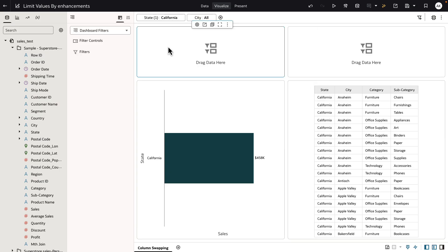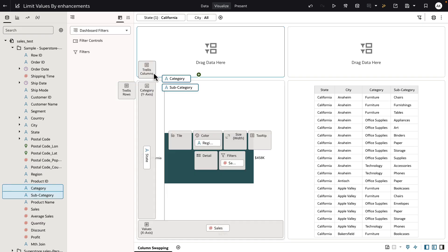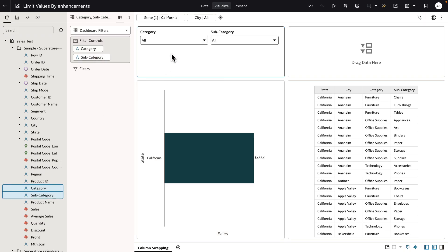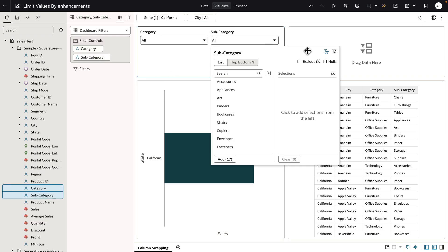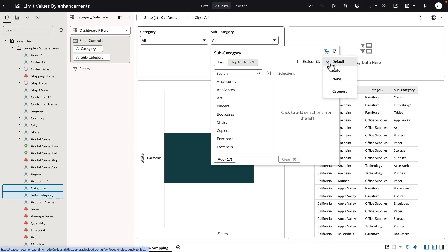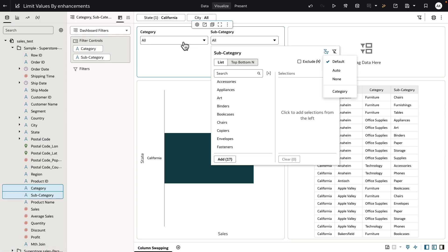Now this behavior is true for all columns that belong to the same filter location. I'm going to add category and subcategory to one of the dashboard filter bars. When you open up the limit values by setting for category or subcategory column in this dashboard filter bar, it's set to default, meaning that subcategory can only be limited by category.